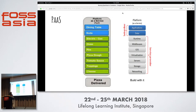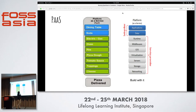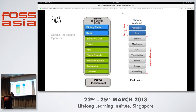The next computing model is platform as a service, where you just need to take care of your application and data. The rest of the stack is managed by the service provider. This is like getting a pizza delivered at home — you just need to worry about the table and the plates. Examples are Google App Engine and OpenShift.